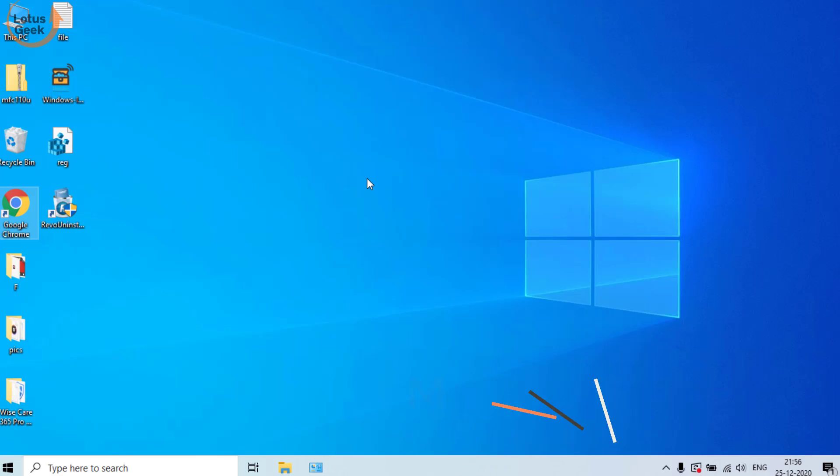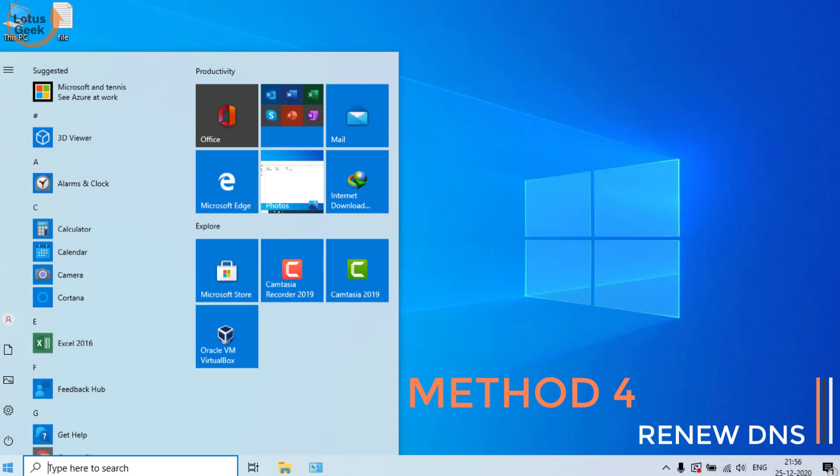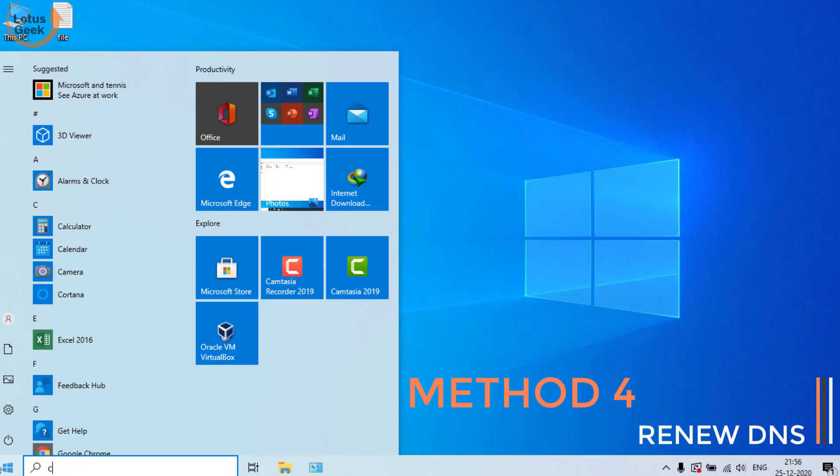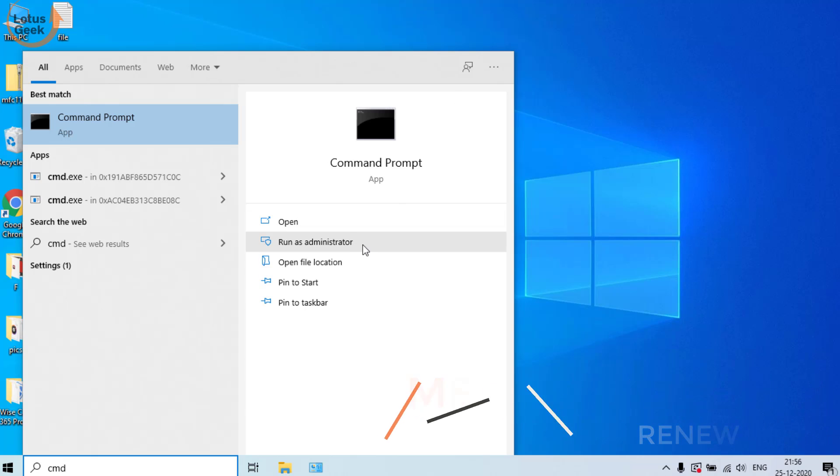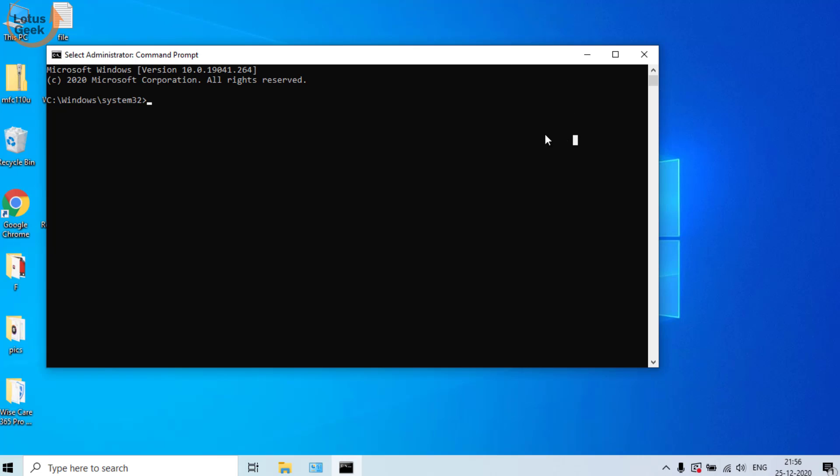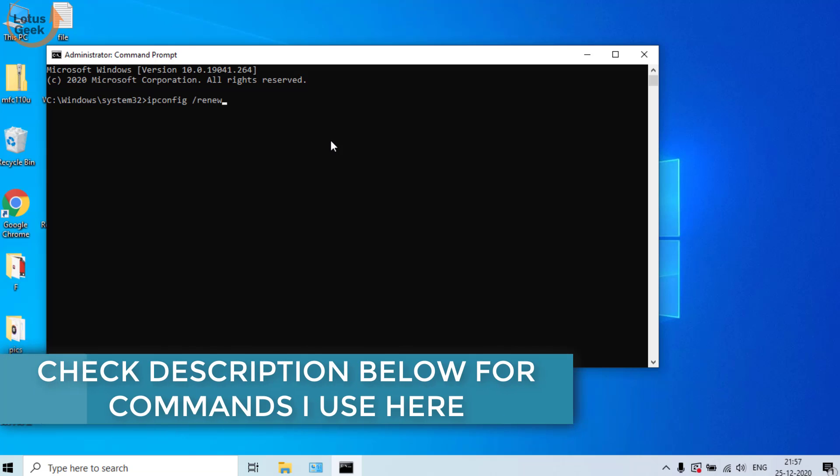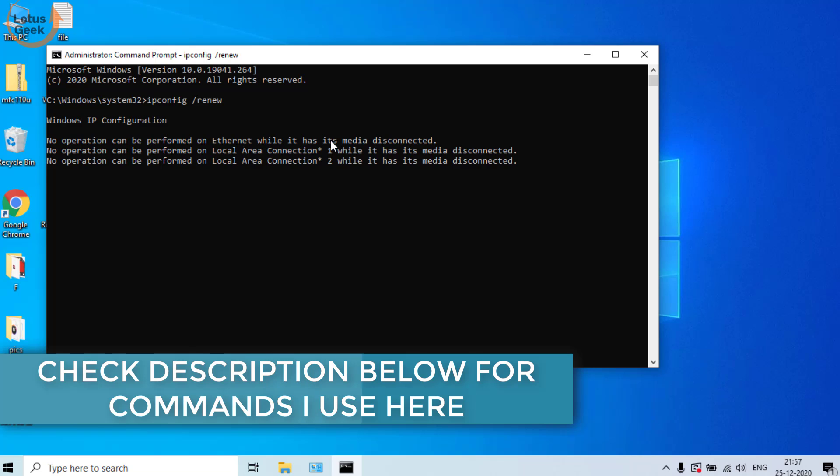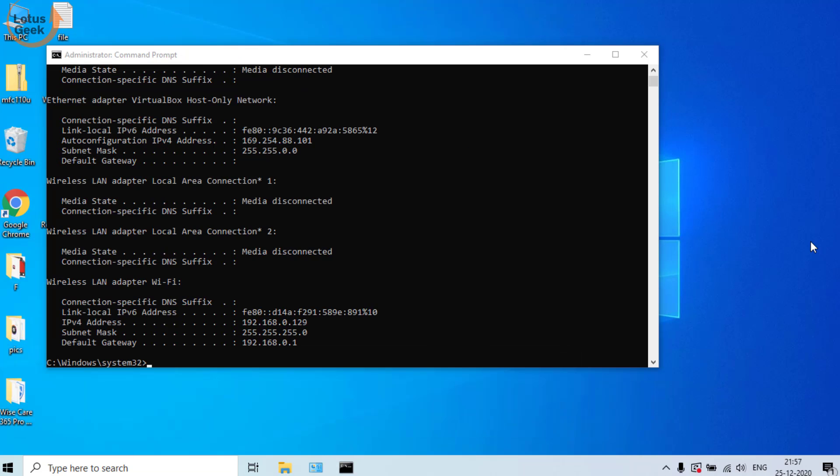If still the problem persists, we are going to proceed to the fourth step. Click on Start menu and type cmd, run cmd as an admin mode. In this step we are going to renew your DNS. Type here ipconfig space /flushdns and hit the enter button. Now after that, type another command ipconfig space /registerdns and hit the enter button again.